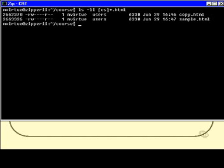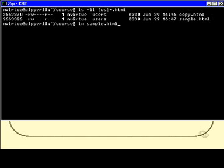So obviously now if I go in and modify sample.html and then I were to open up copy.html I would find the original text. So now instead let's create a link ln of sample.html and I'll call this link.html.